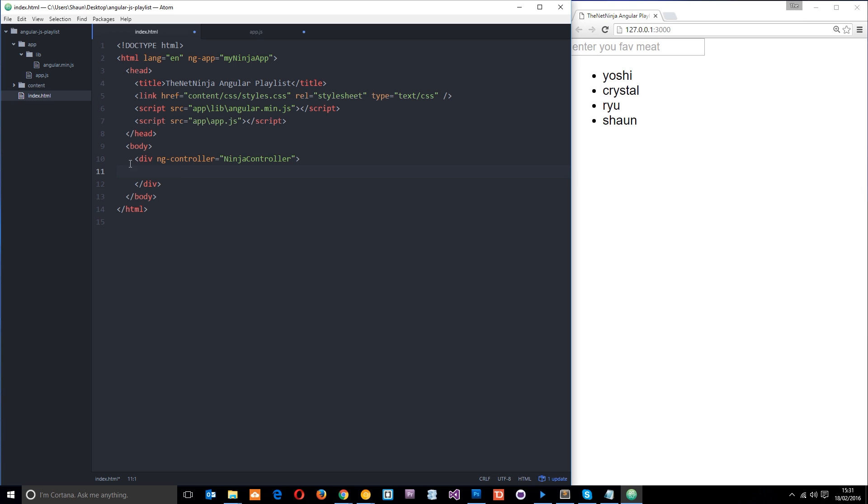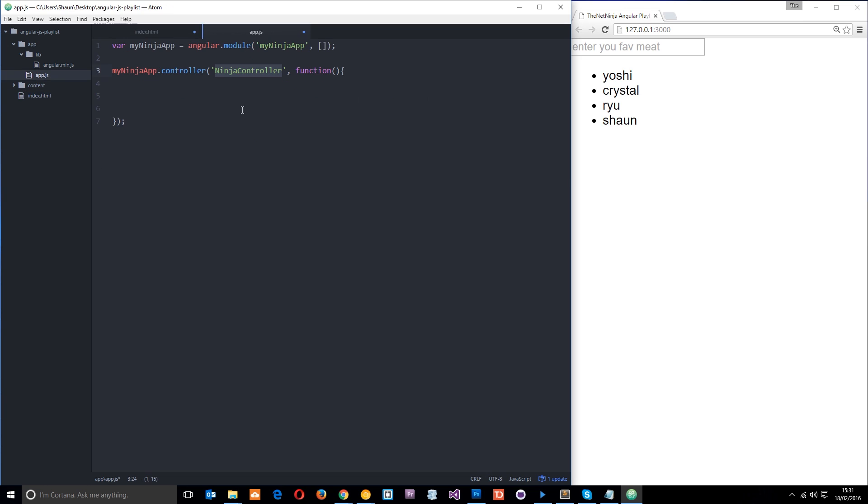And now guys within these two divs right here or this one div is where our ninja controller is going to control. This is kind of like the scope of its power. All right so we can now pass data between this controller, this section here on the application and this controller.